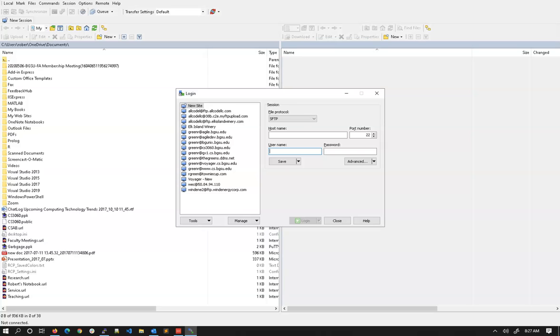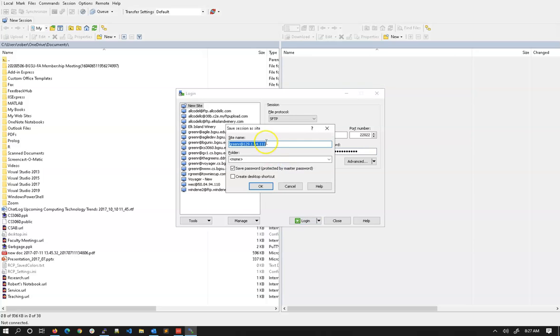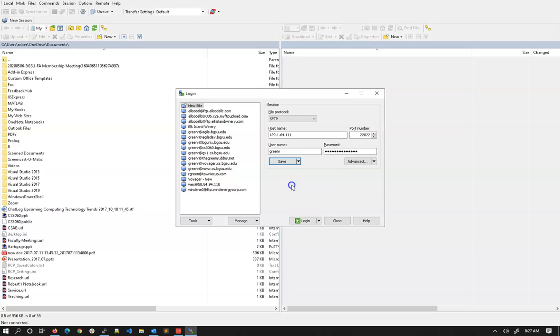In this case, for this example, I am going to be connecting to this host on port 22022. My username is GreenR and I will enter my password. Once this is all set, you can do things like save your session. If you do this, it will ask you what the site name is, what folder you want it in, you can create a shortcut on your desktop so that you can access it later, all these kind of things. There are also advanced settings, but we are not going to worry about those right now.